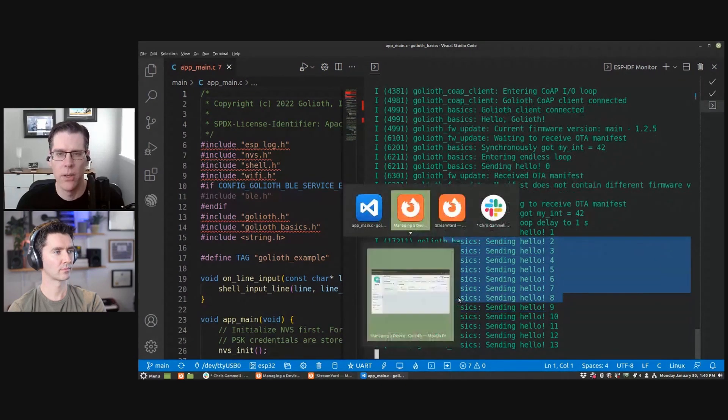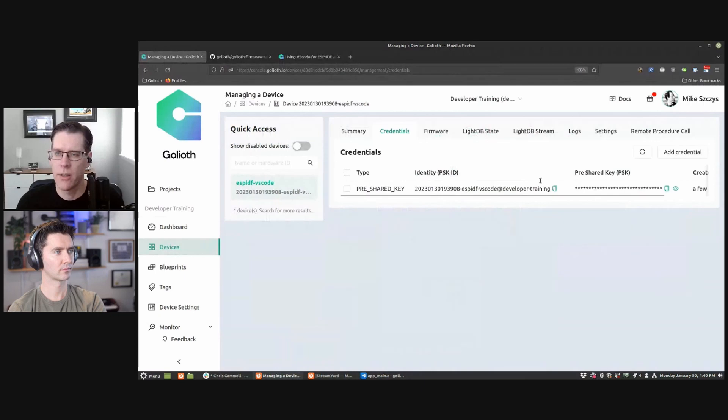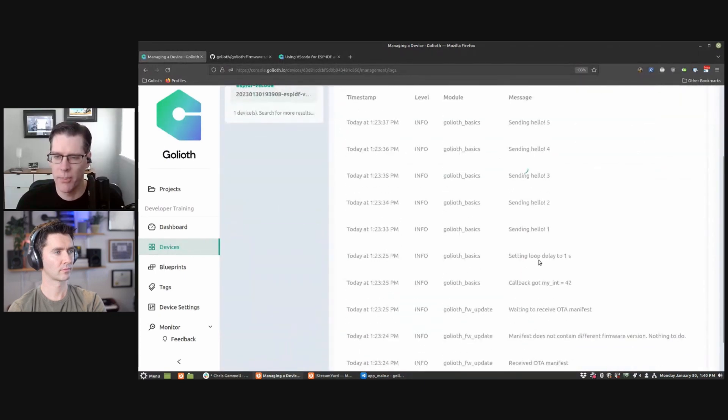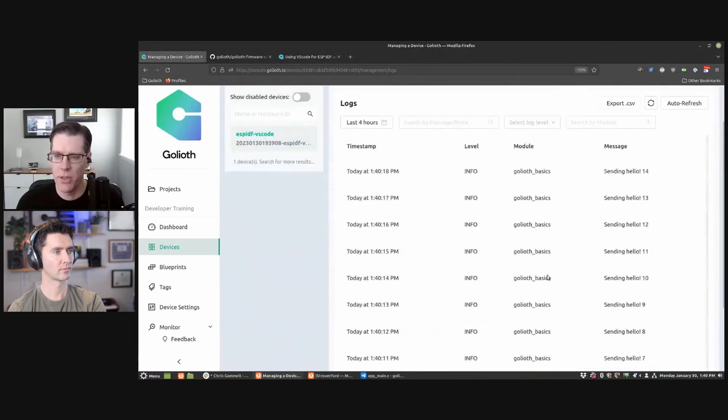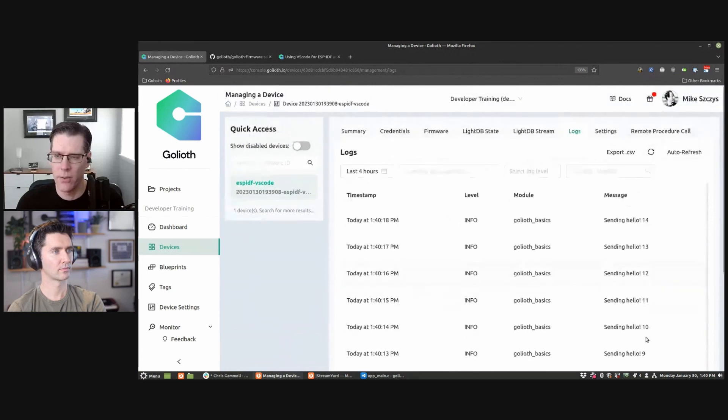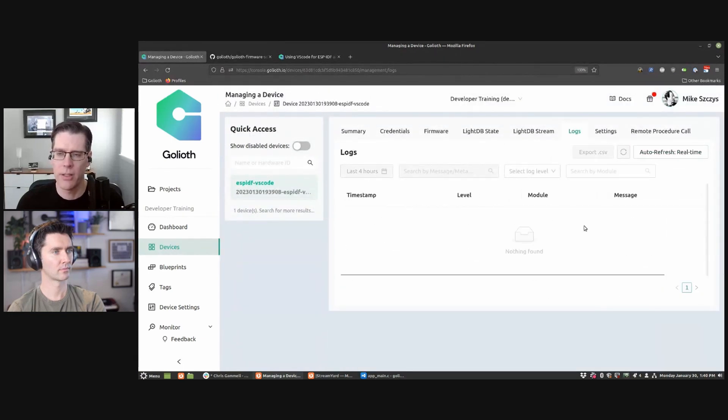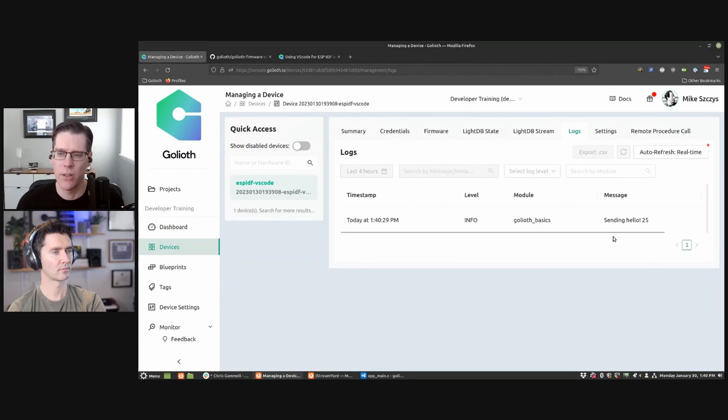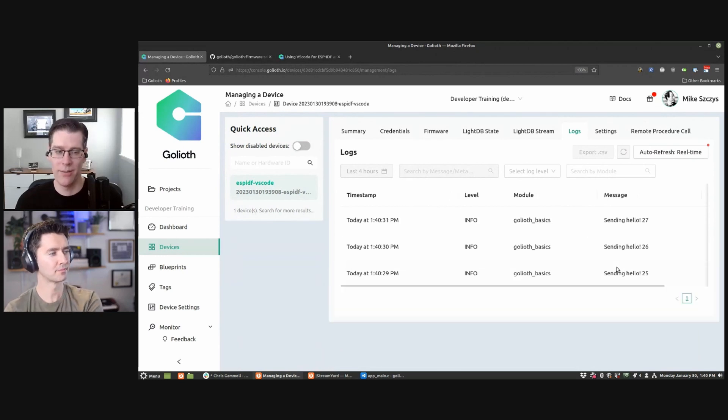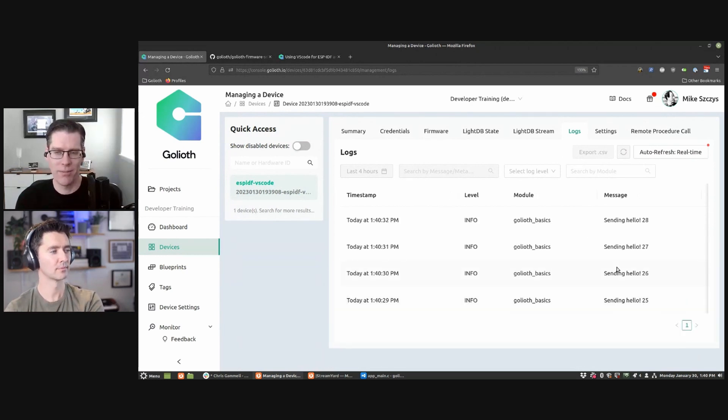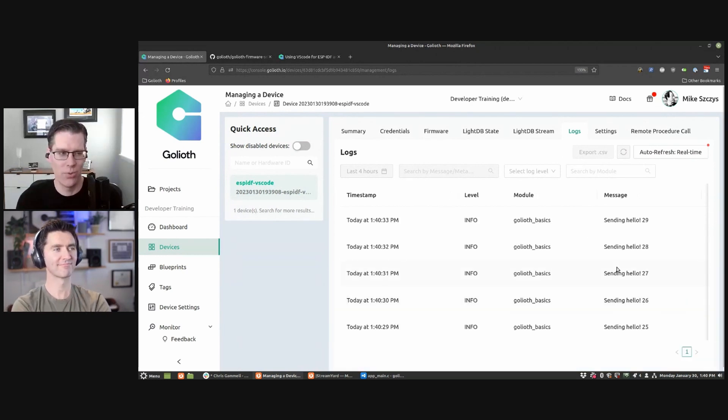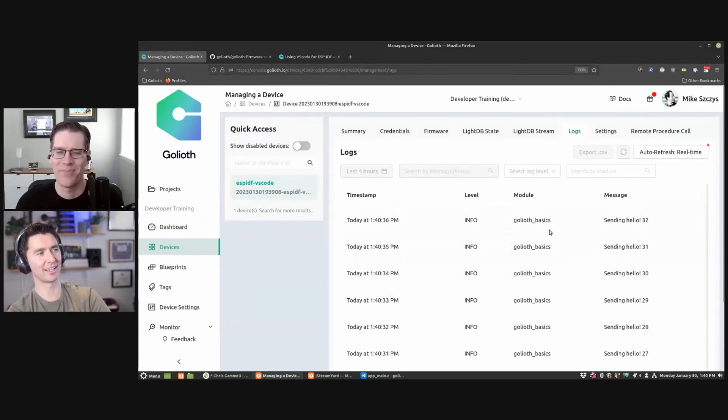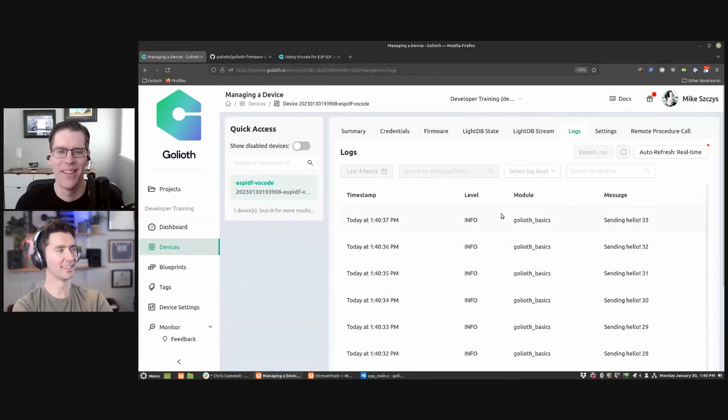So if we go back to the Goliath console and we look at our logs, we can see all those logs are coming up that we just saw. So sending 14, sending 15, if we do the real time, we can see these coming in from the chip as they go. And we've gone from zero to connected Chris. Yeah. IoT device in a moment.